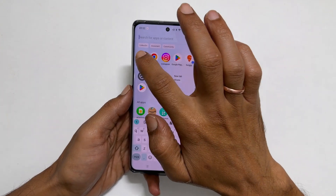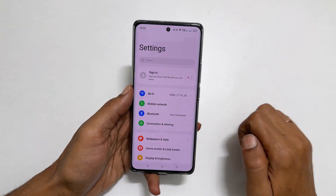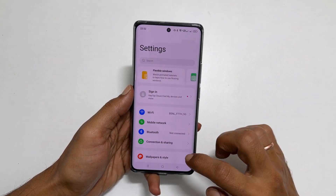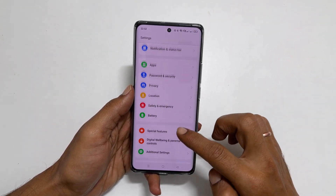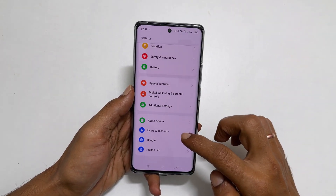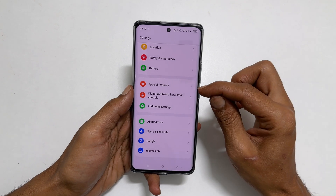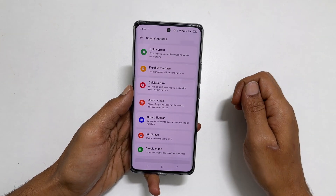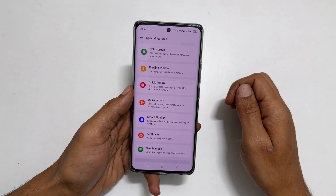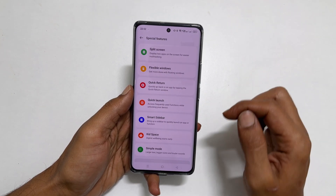To begin with, go into Settings. Scroll down. You will find Special Features. Tap on it. Here tap Smart Sidebar.